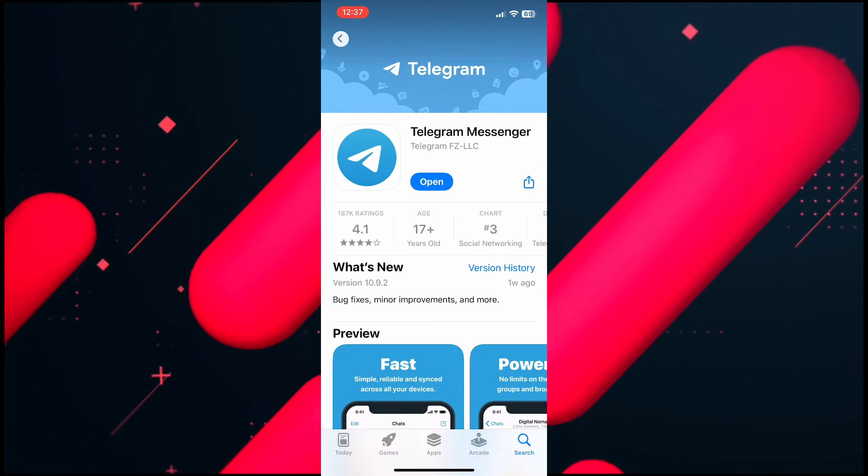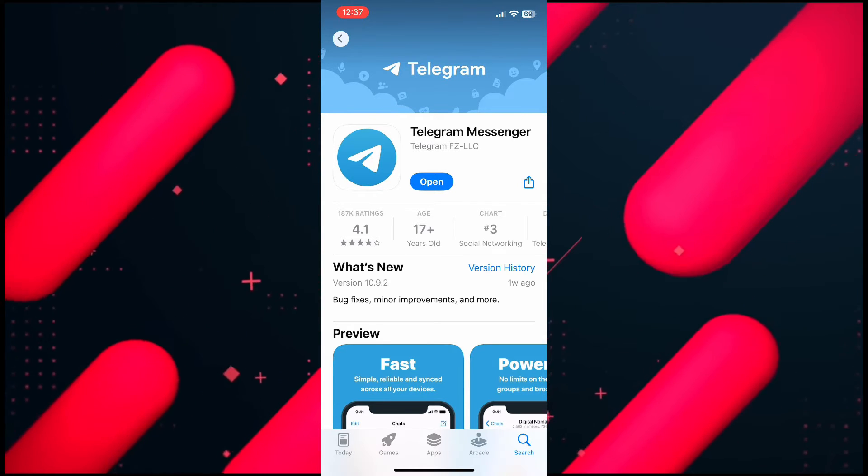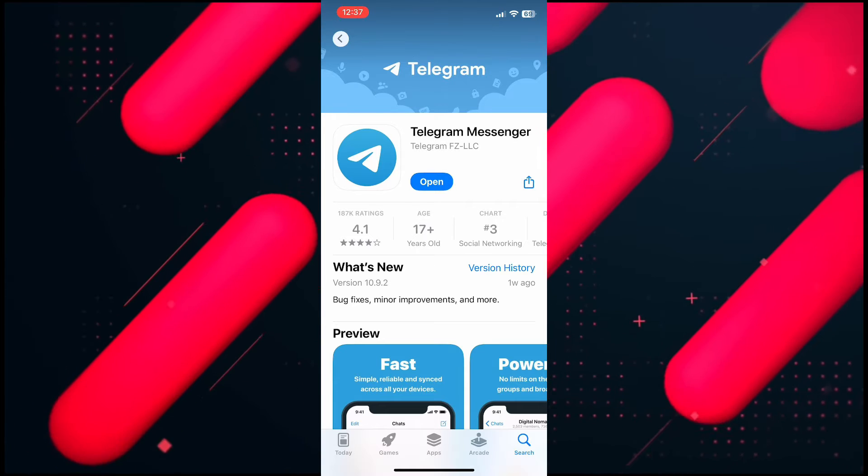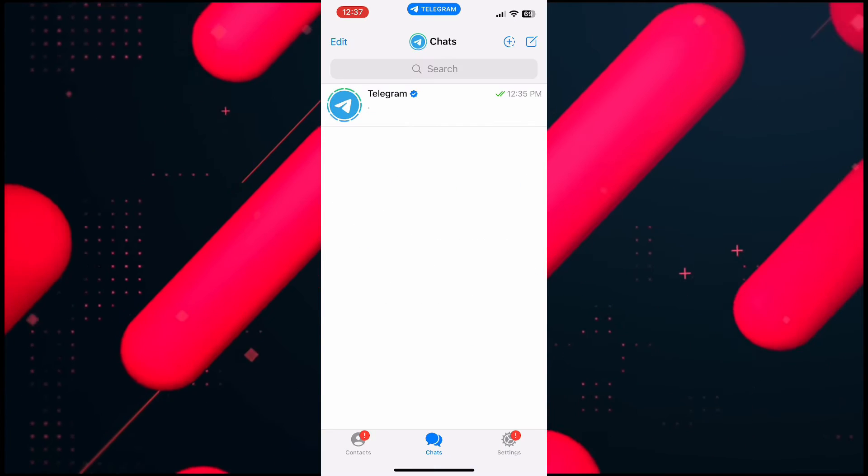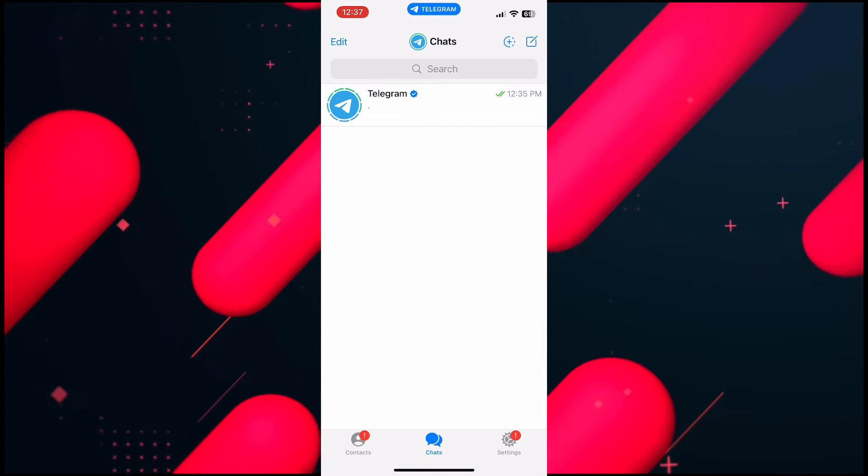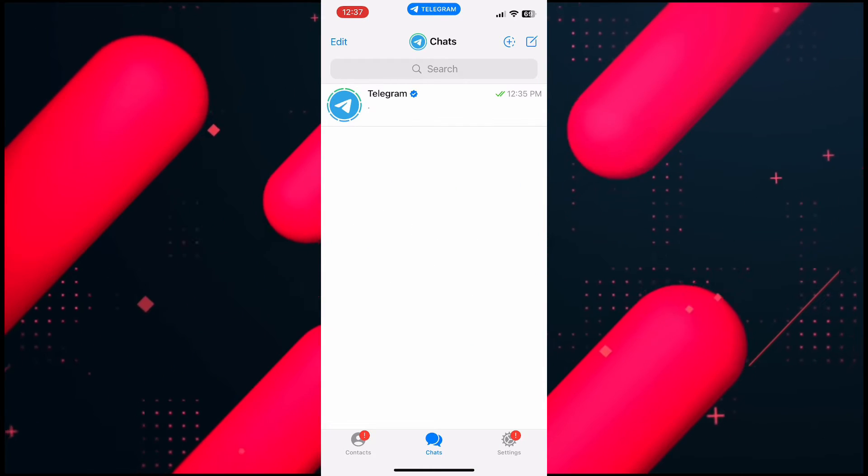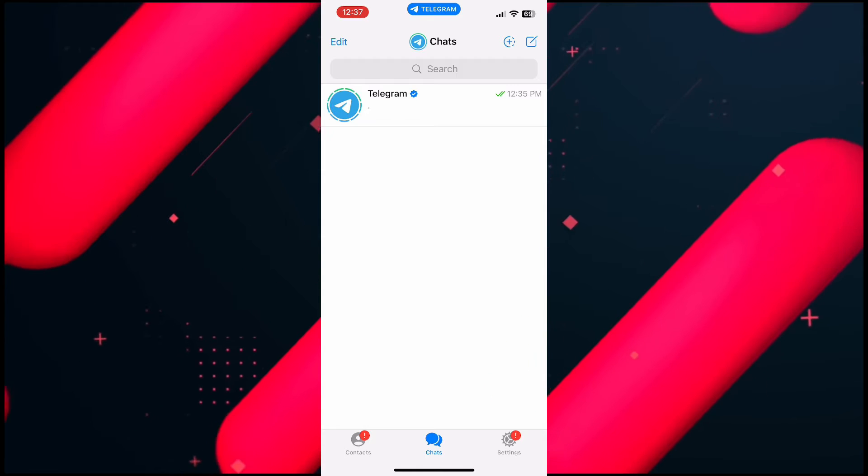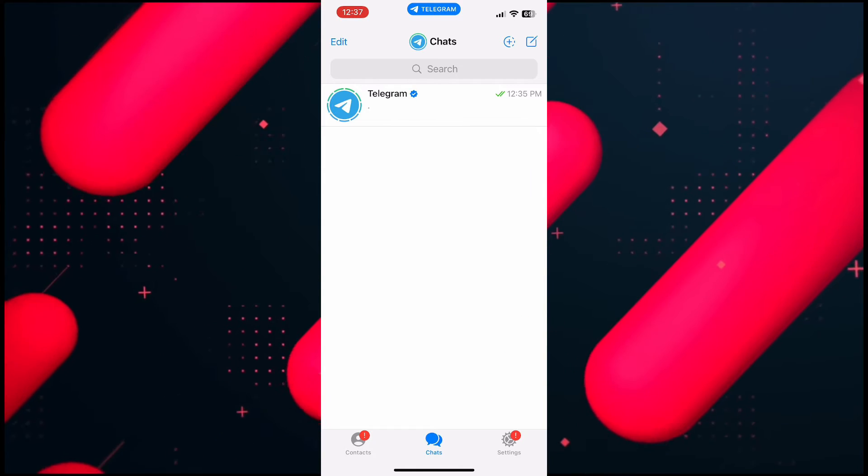get back and then the next thing you have to do is open up your Telegram application and tap on the settings icon at the bottom right hand side of the screen.